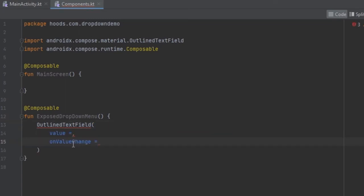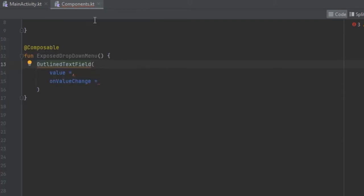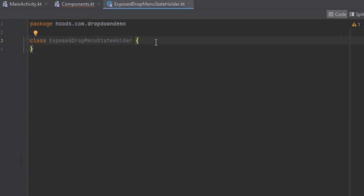As you can see we have several states which we have to use. In order to do this we can create another class. The purpose of this class is to decouple the state from the composables into this class, so we can easily track and manage our state inside this class.